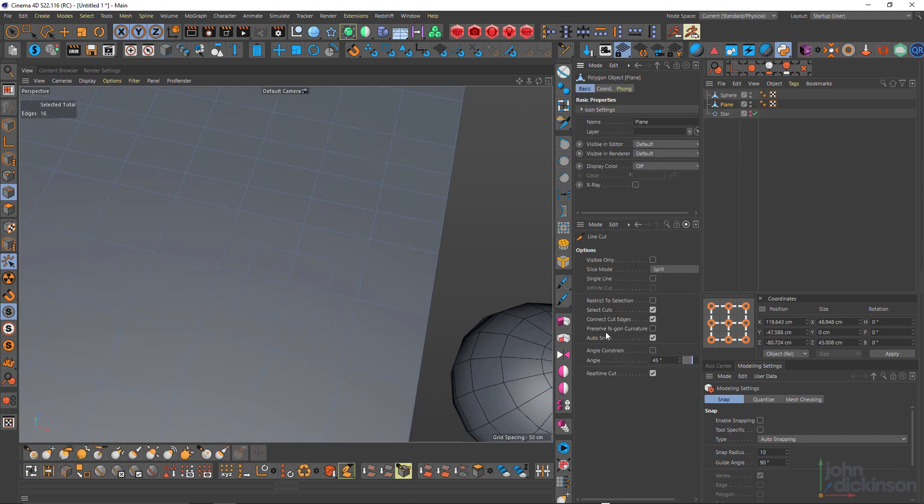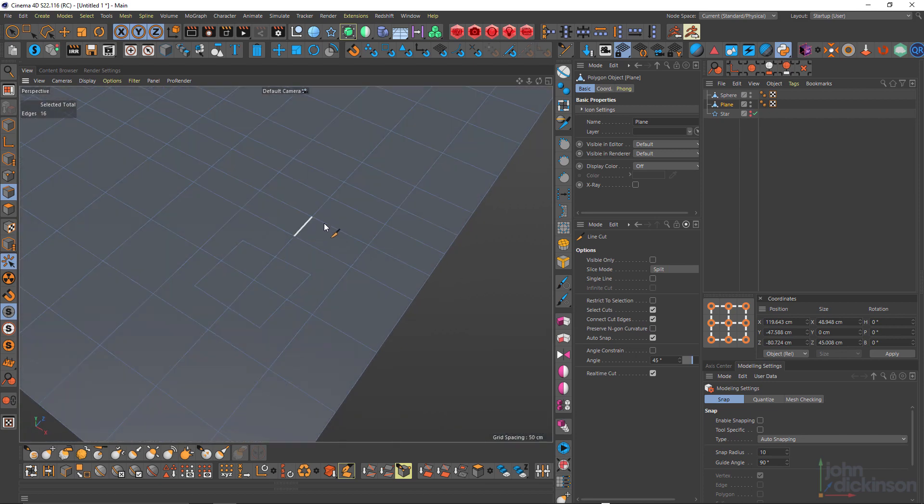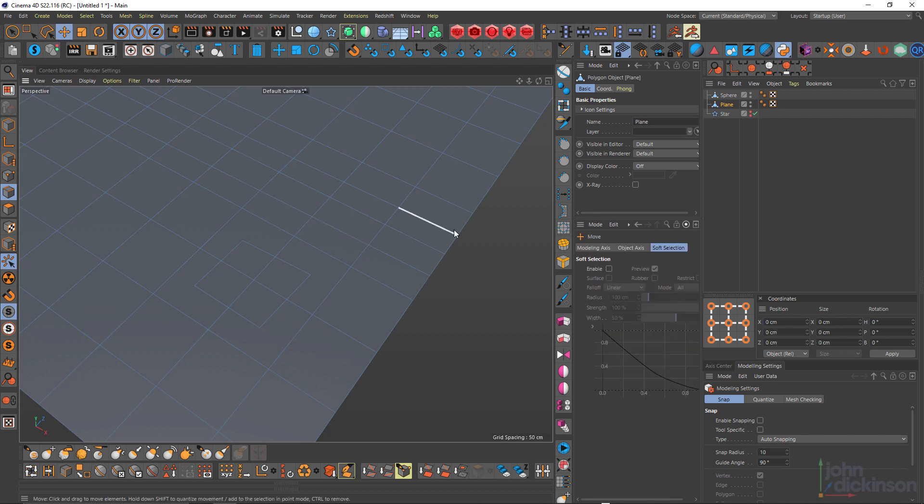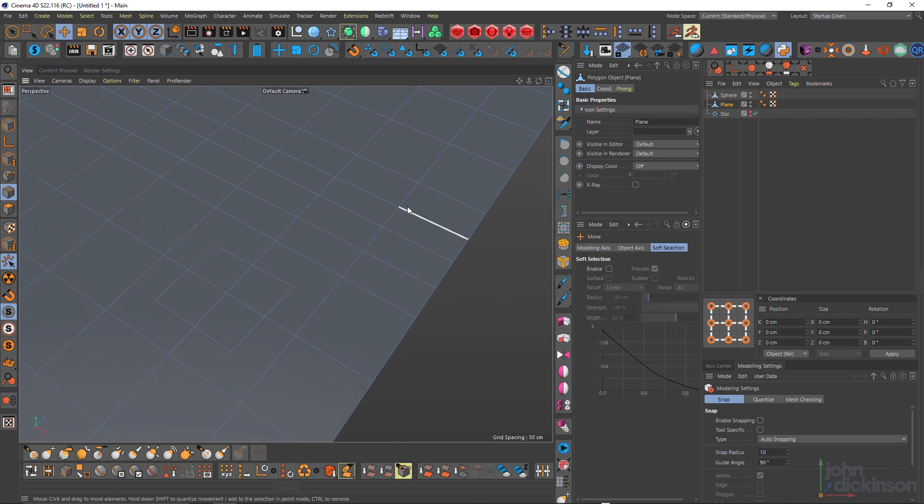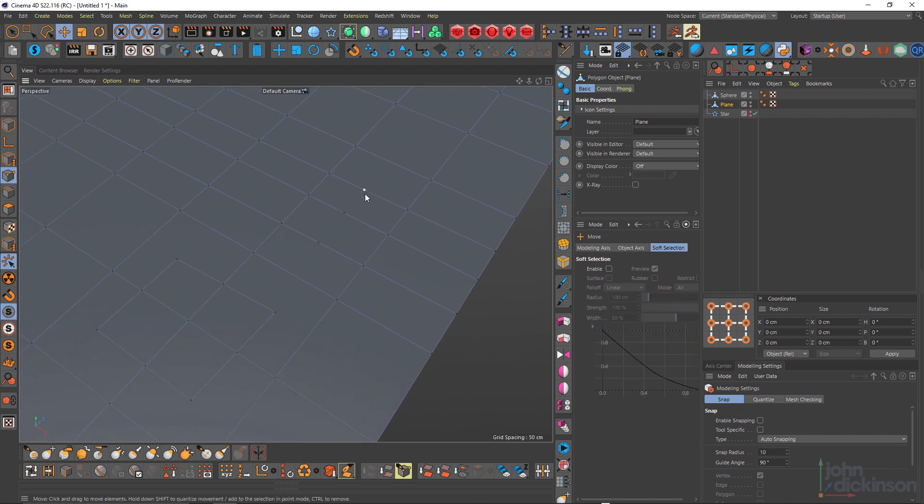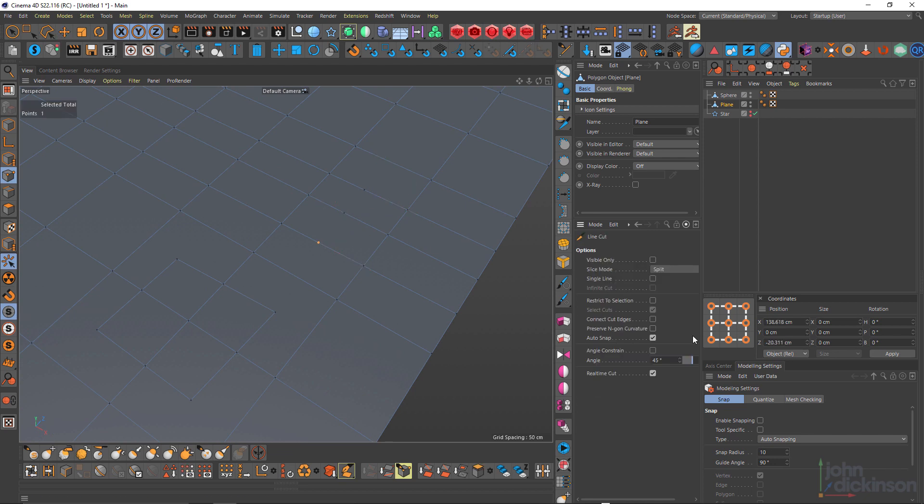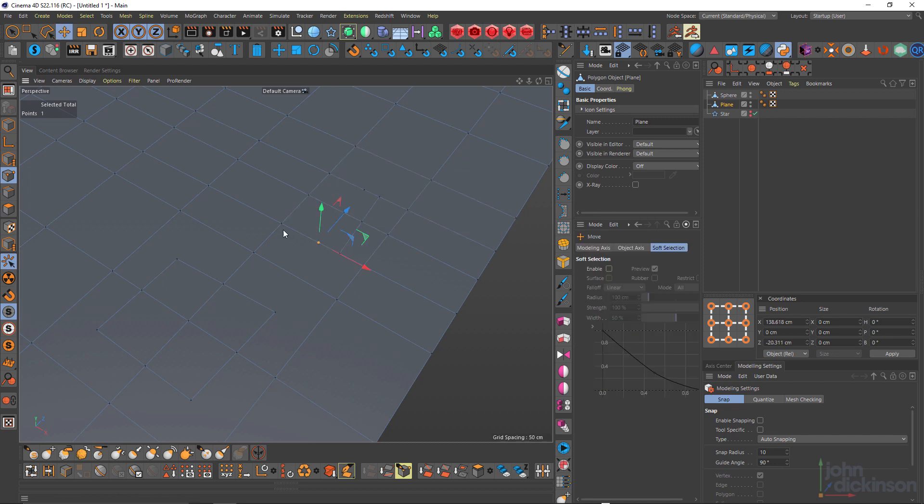Just undo that. Connect cut edges I leave on by default. If I turn that off, then I can make a cut. But that will just make the points. If I just go into edge mode, into point mode, sorry. You can see that doesn't connect those points. Turn that back on. And it does connect them.